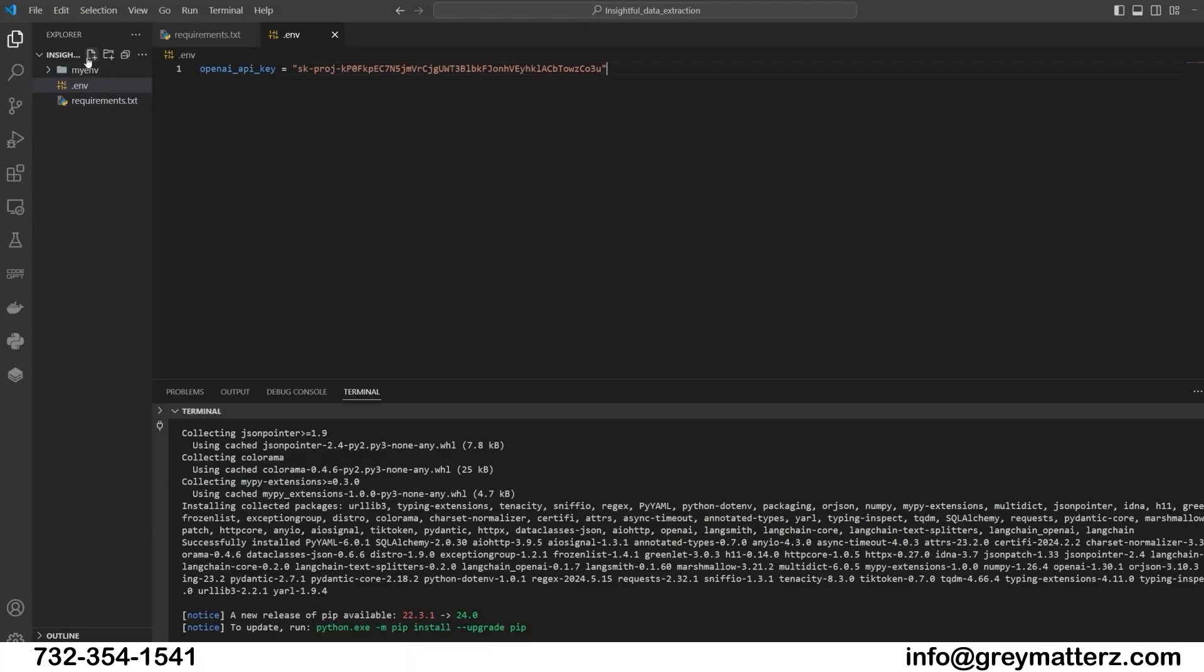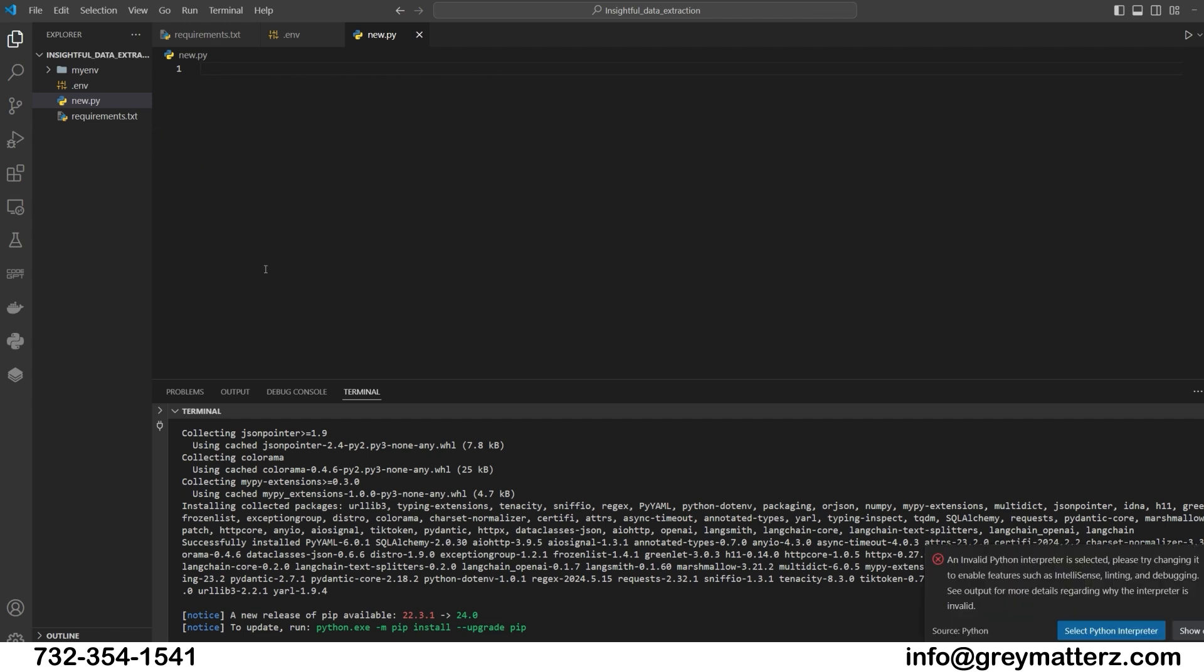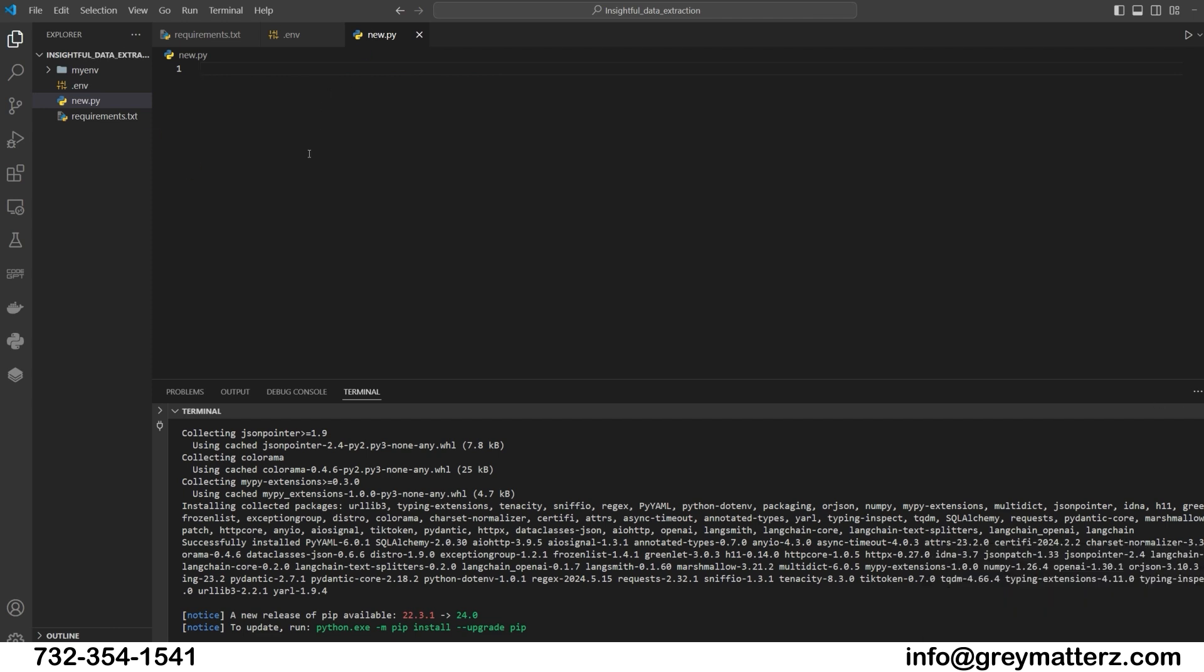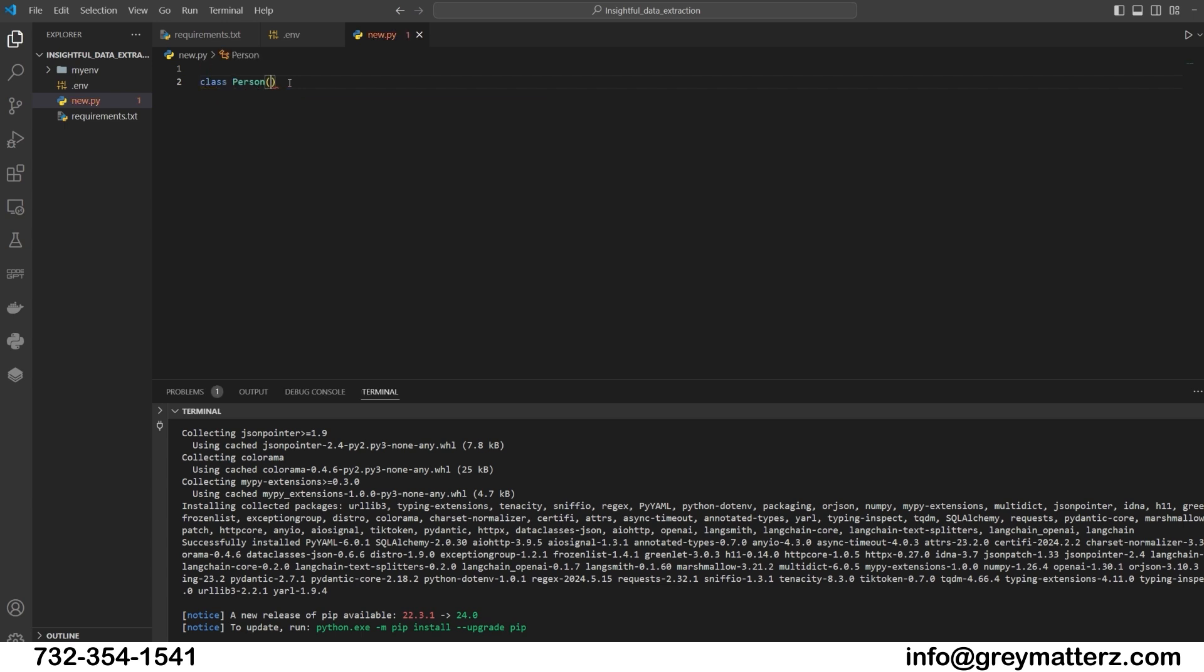Now create a new Python file to write the code. Next, we define our data models using Pydantic. First, we need to describe what information we want to extract from the text. We'll use Pydantic to define an example schema to extract personal information. We will create the person class to represent individual information, including name, hair color, and height.